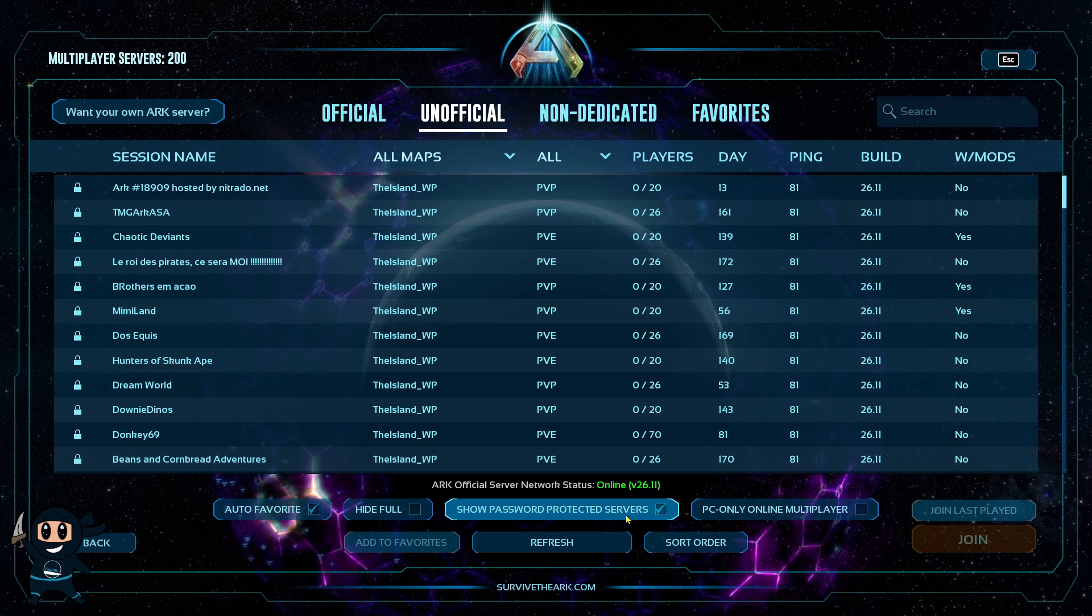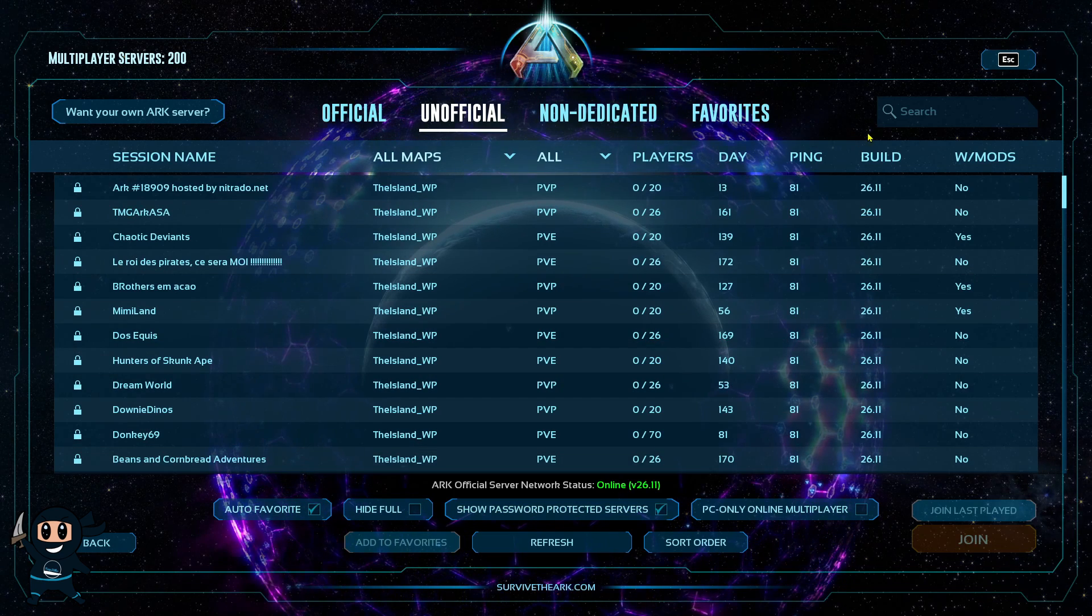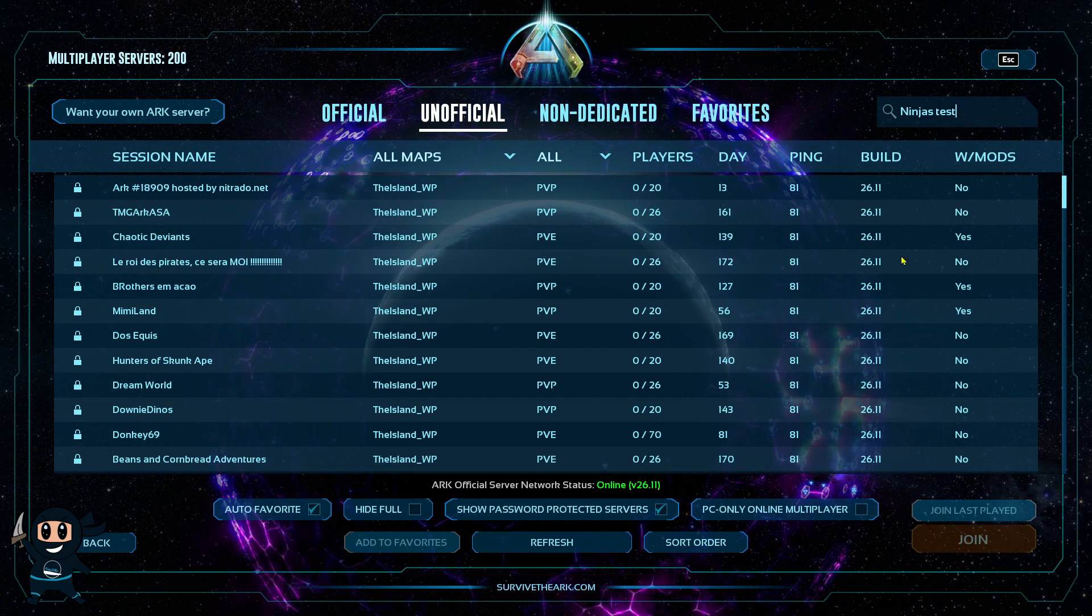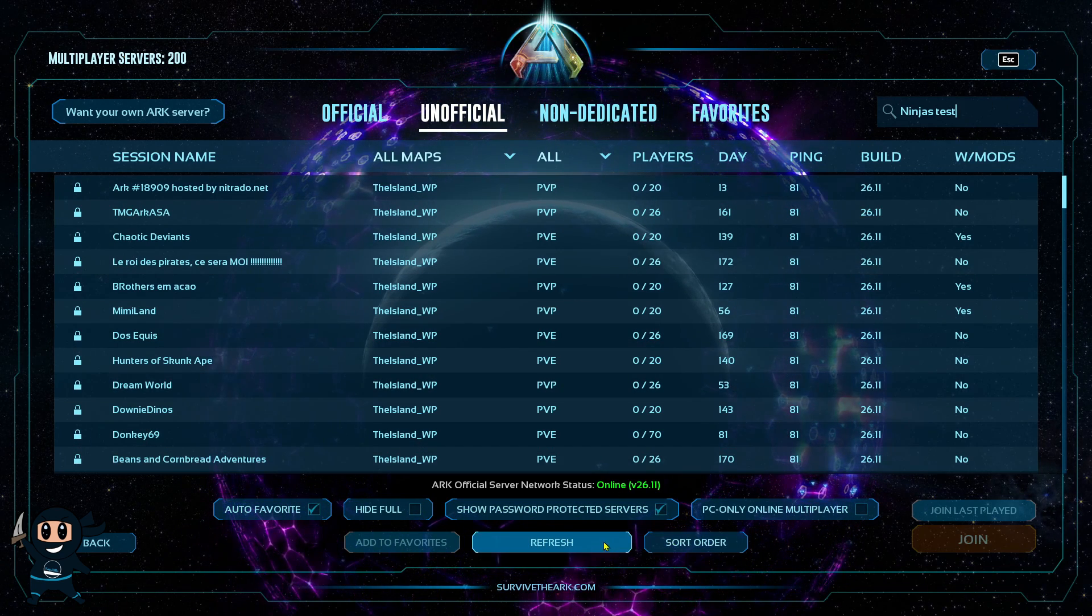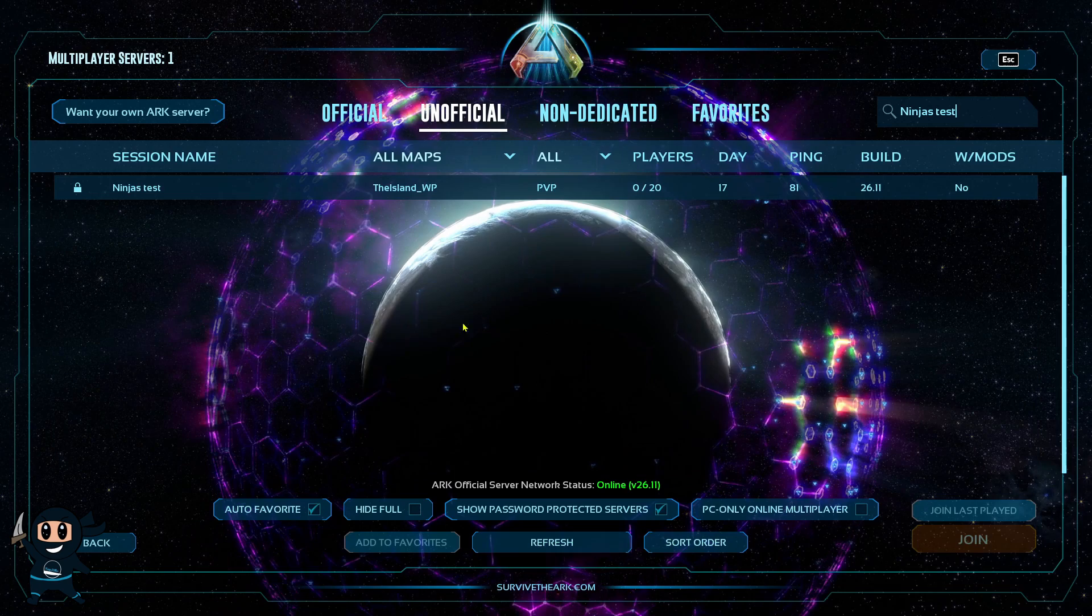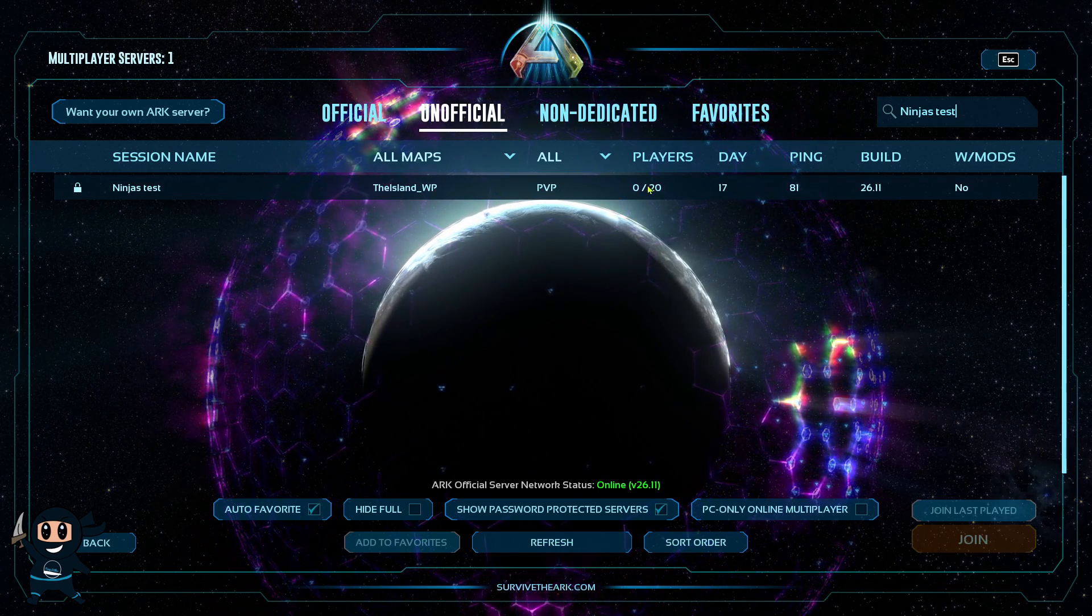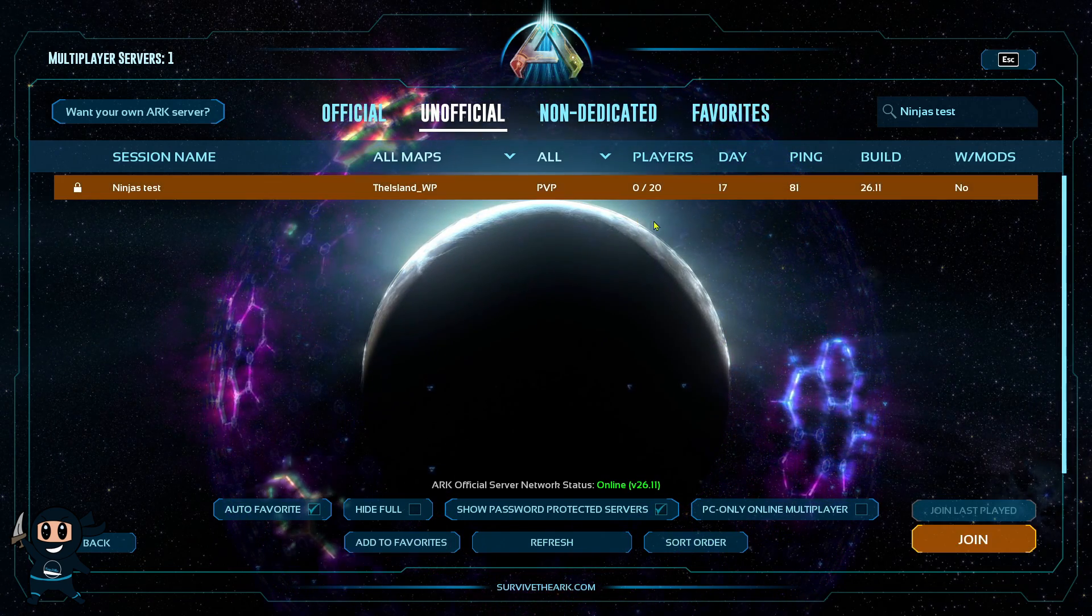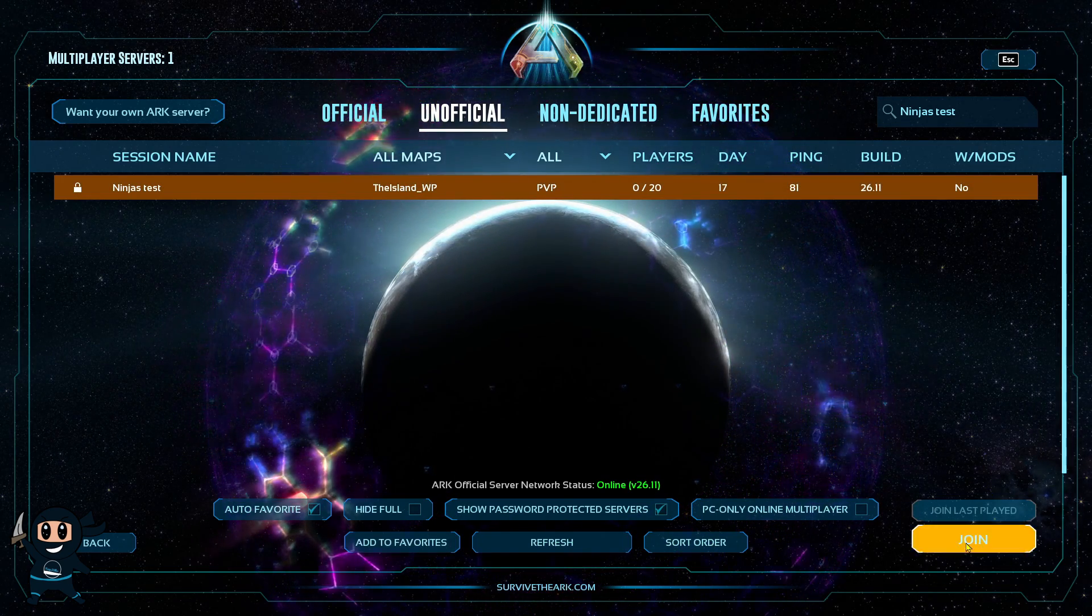Especially the password one, and making sure you've selected Unofficial. Then type in the name of the server on the search bar, and then once you find it, go ahead and join it, just like I'm doing right now.